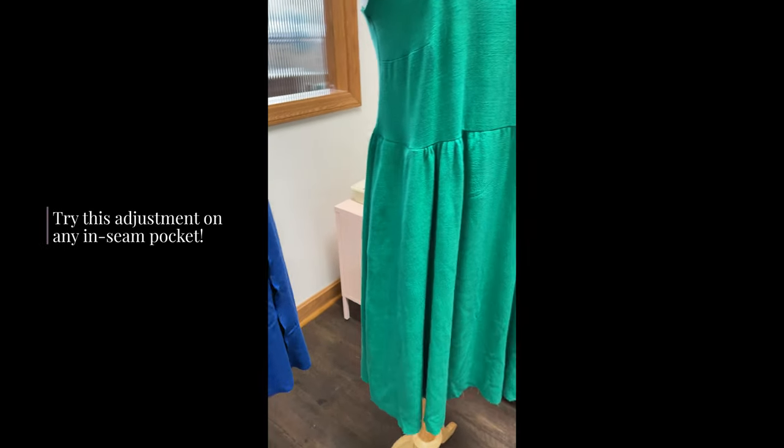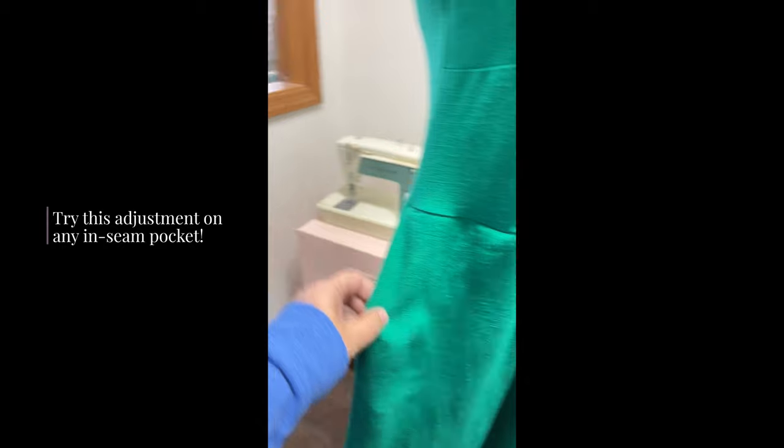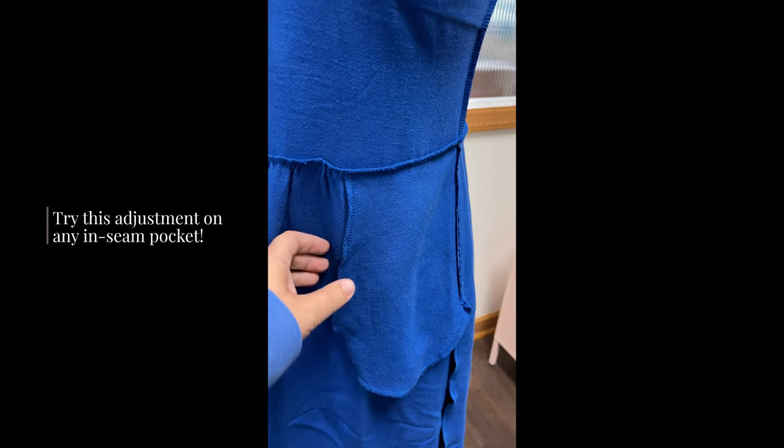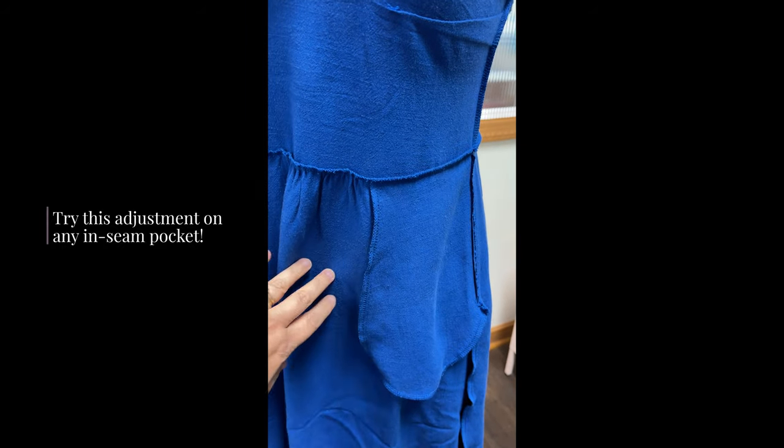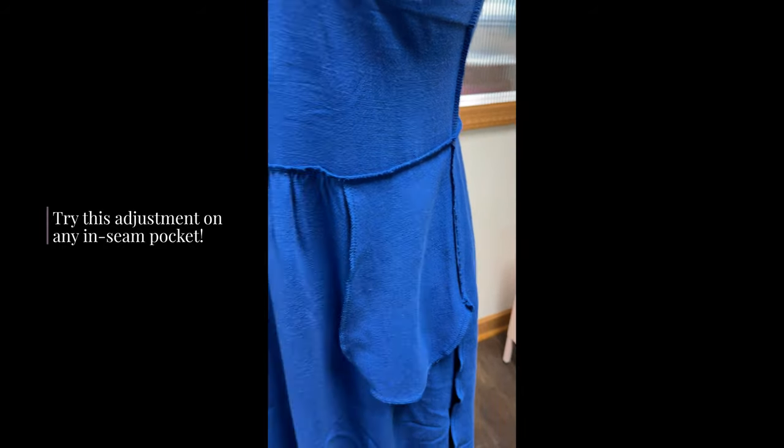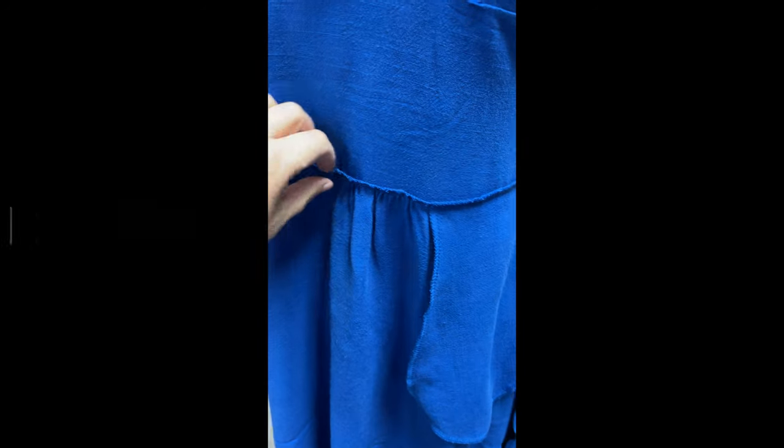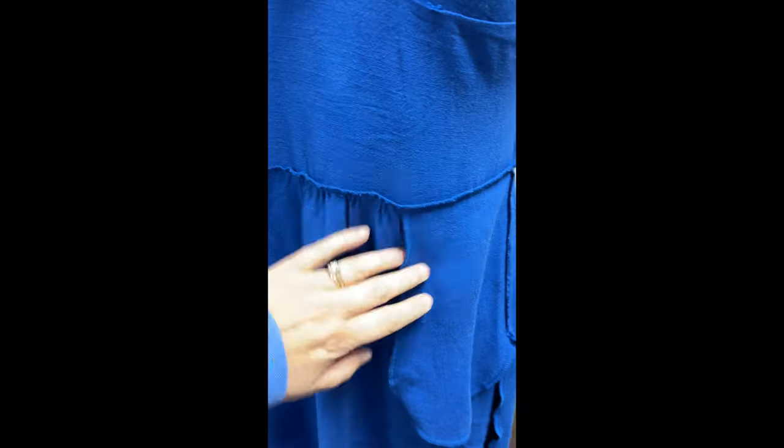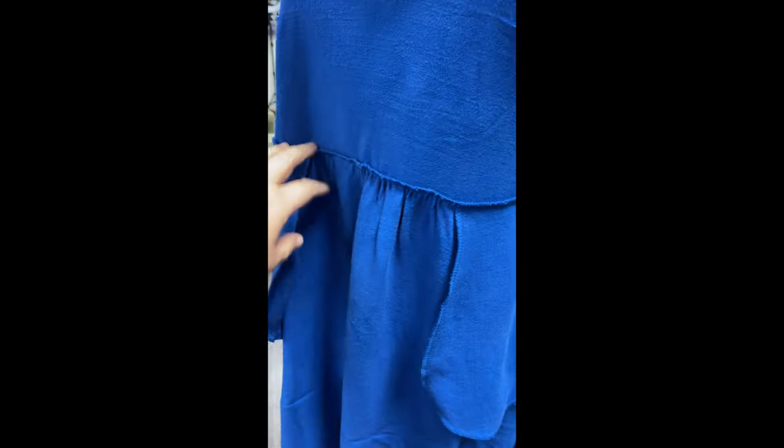So like I mentioned before, you can do this kind of pocket adjustment on any inseam pocket where it has a waist seam, like a skirt or a dress with a waistline like that.